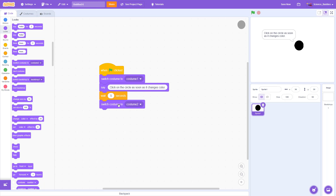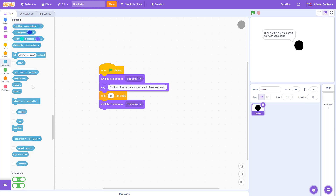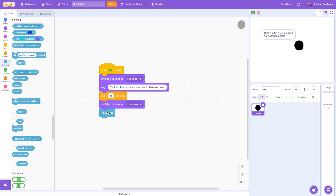The next thing we want to do is start measuring time, and we can do that with Scratch's built-in timer that you can access under the sensing menu. This timer automatically starts counting up from zero as soon as the program starts, but we don't want to start measuring time until the circle changes color. So we use the 'reset timer' block and drag that out under the switch costume block, so the timer will restart at zero as soon as the costume changes color.